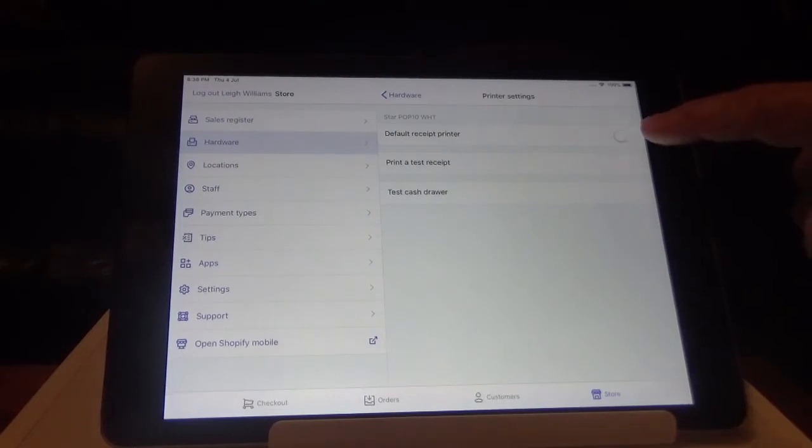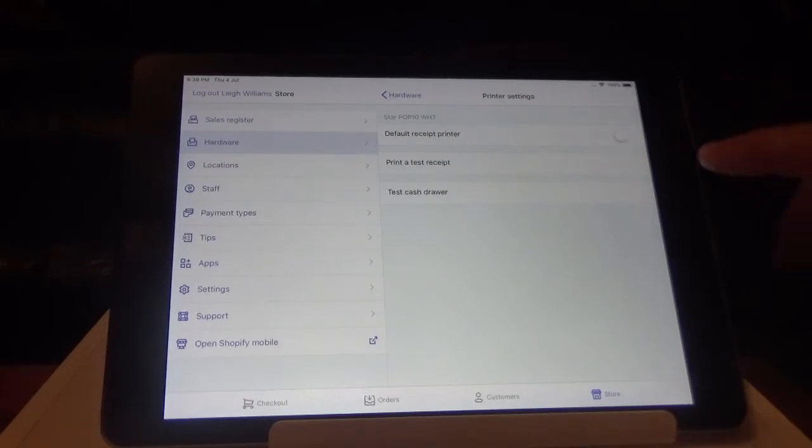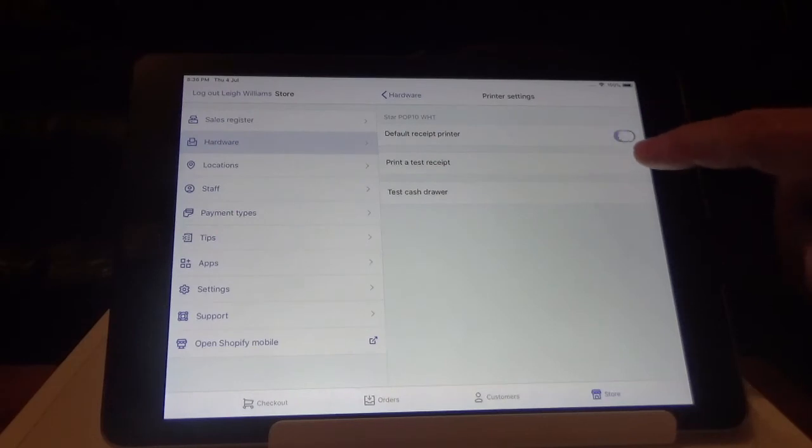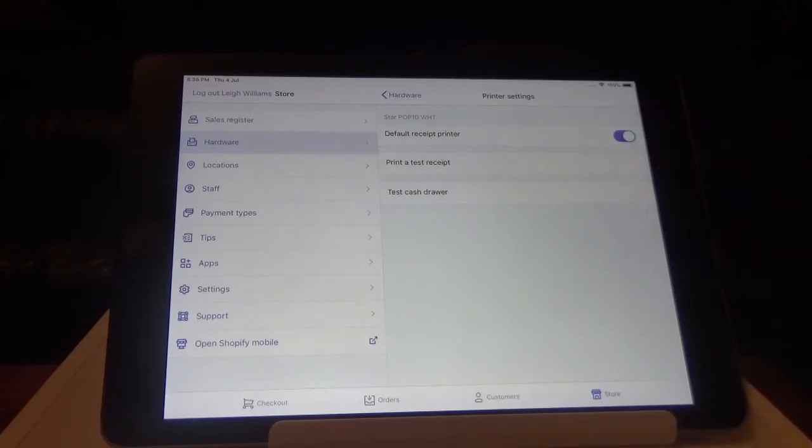You may also want to set it as the default receipt printer, if it's the only device that you're using.